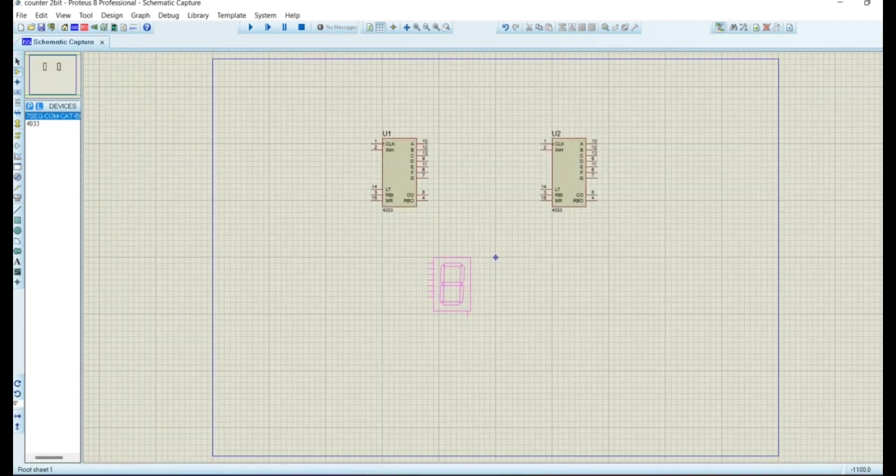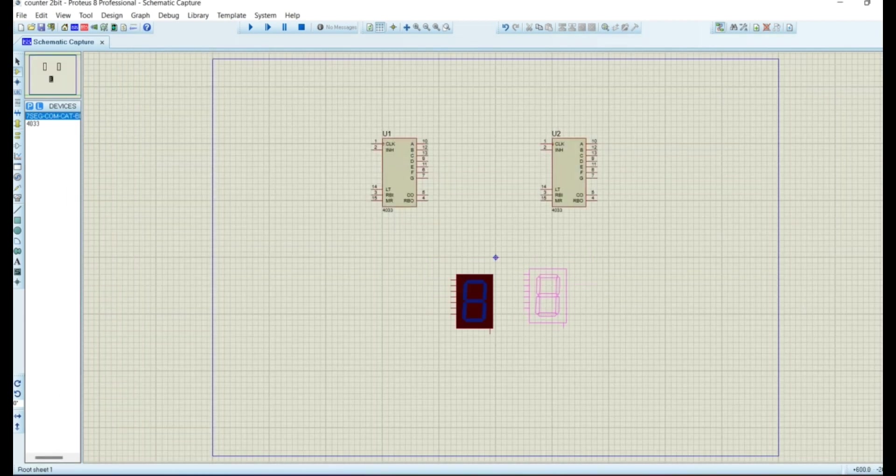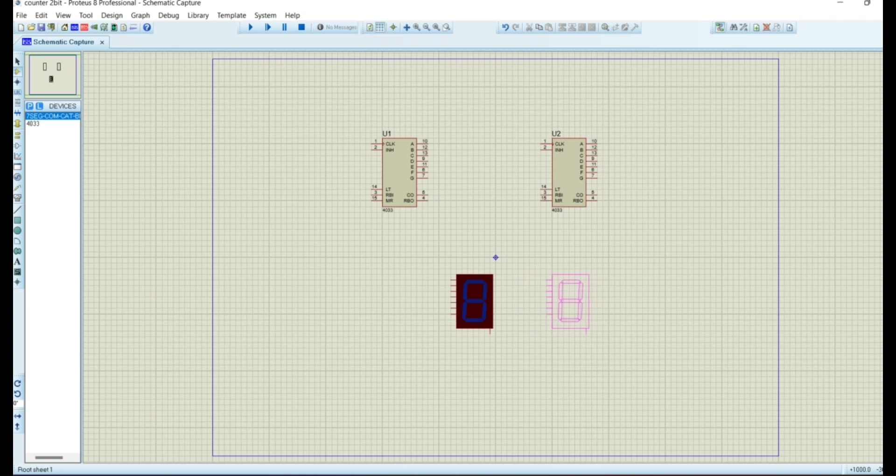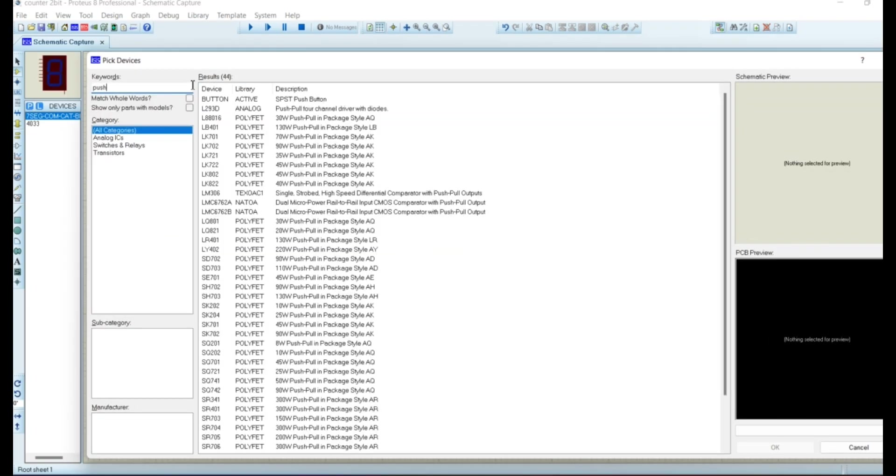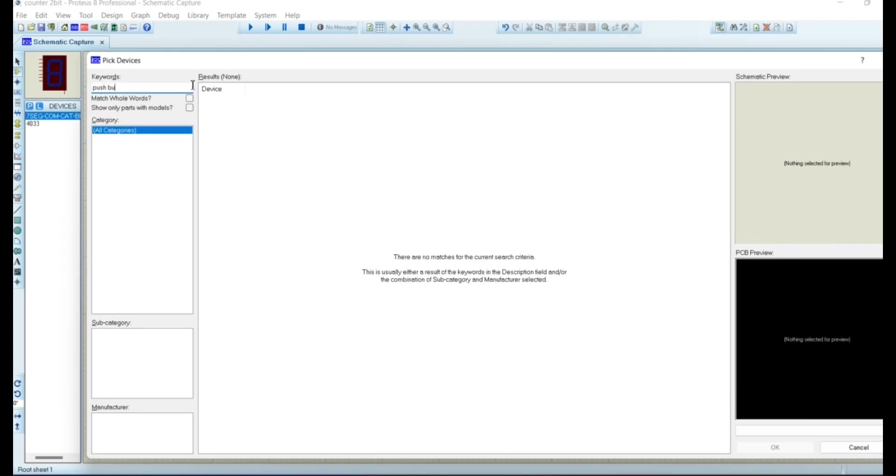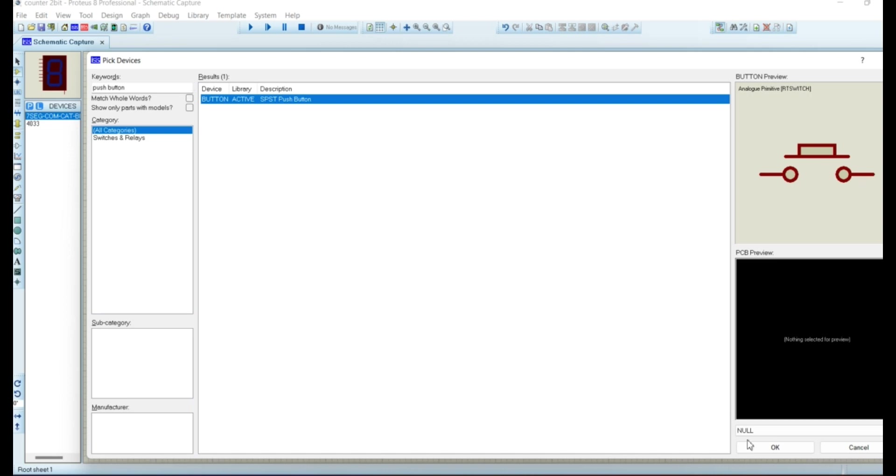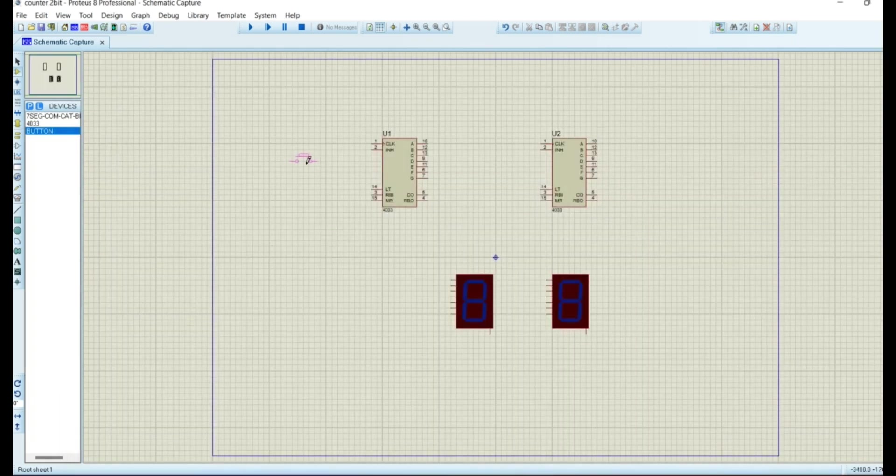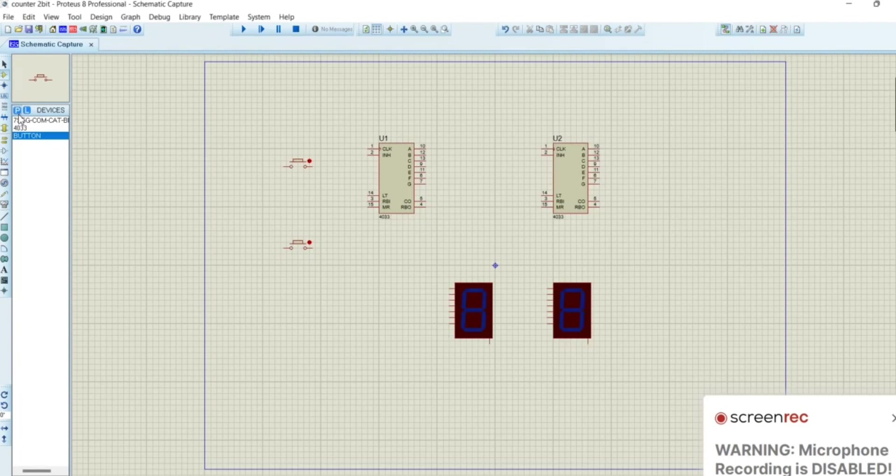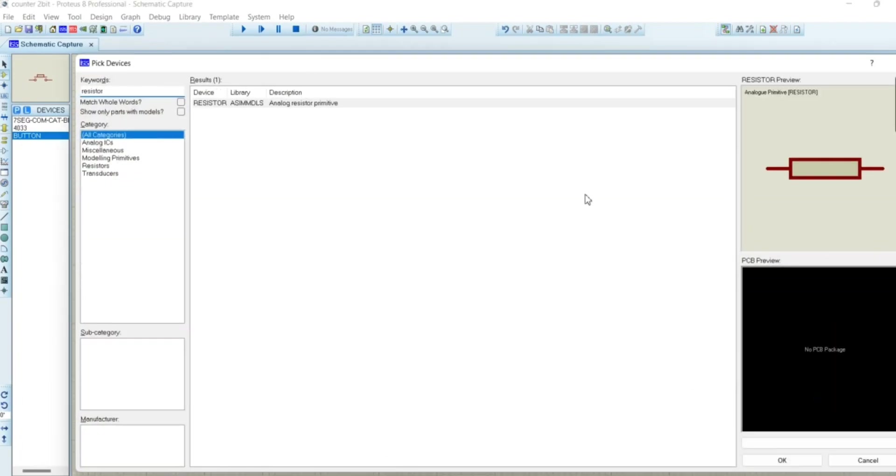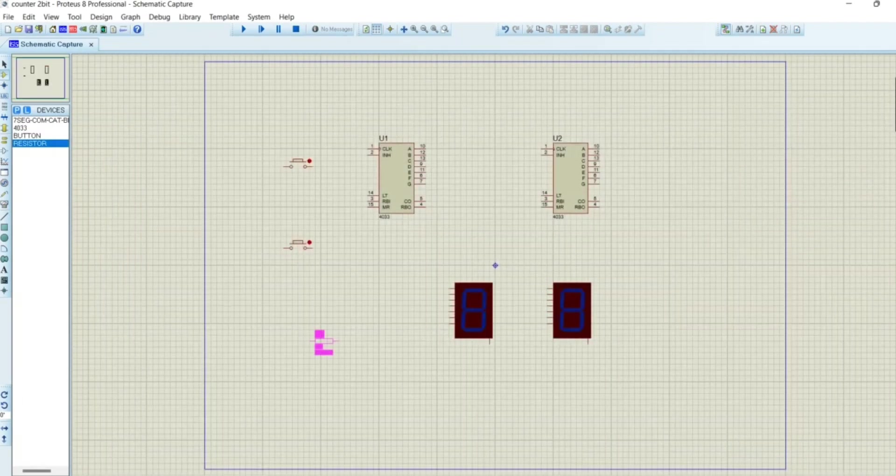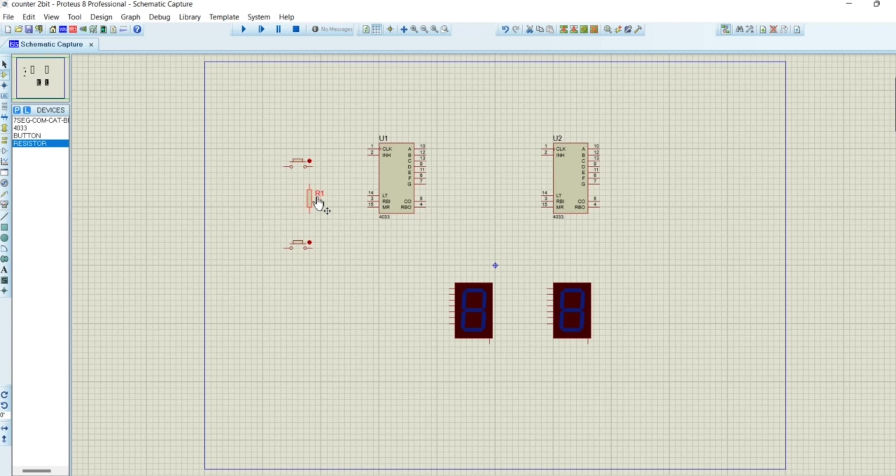We try to arrange the components in order and connect them accordingly. You should drag and drop all the components needed like resistors and push buttons. After dropping all the components, we connect the components one by one and complete the circuit.